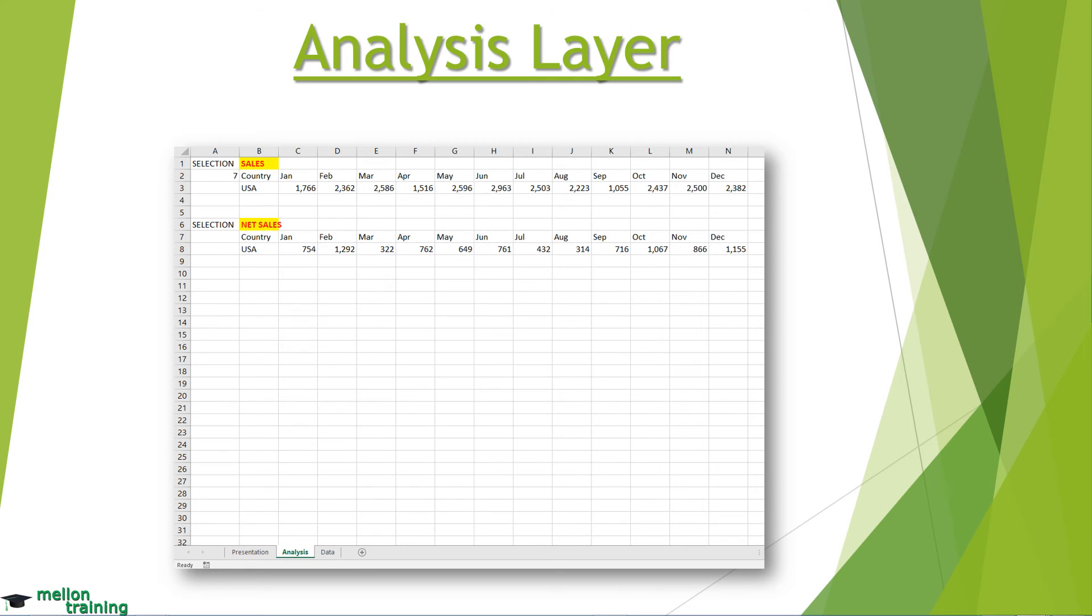The main benefit of having an analysis worksheet is that when we change something in our data layer, it will change automatically in analysis layer, like calculations for example.